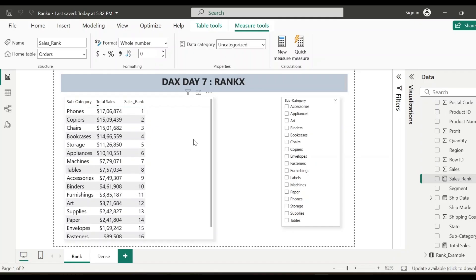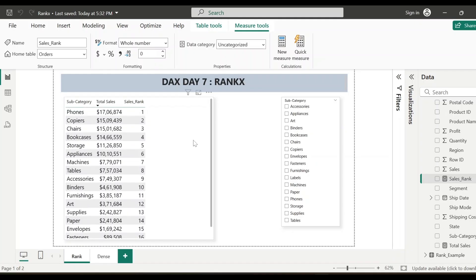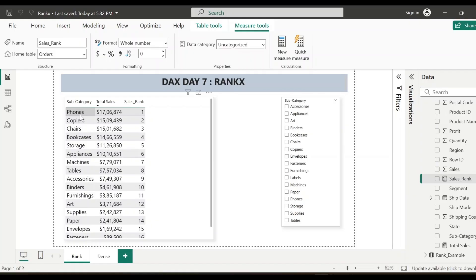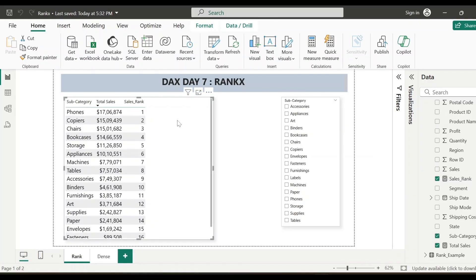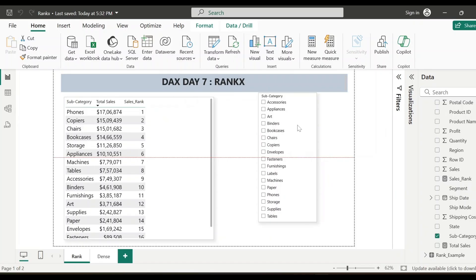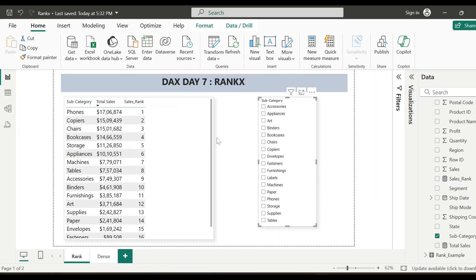Now the rank is showing me the data properly. I have already sorted the visual on total sales in descending order. So you can see for the highest total sales that is for the subcategory phones, the rank is showing one. Now we'll see how this visual shows the data for rank when we select some values from this subcategory slicer.